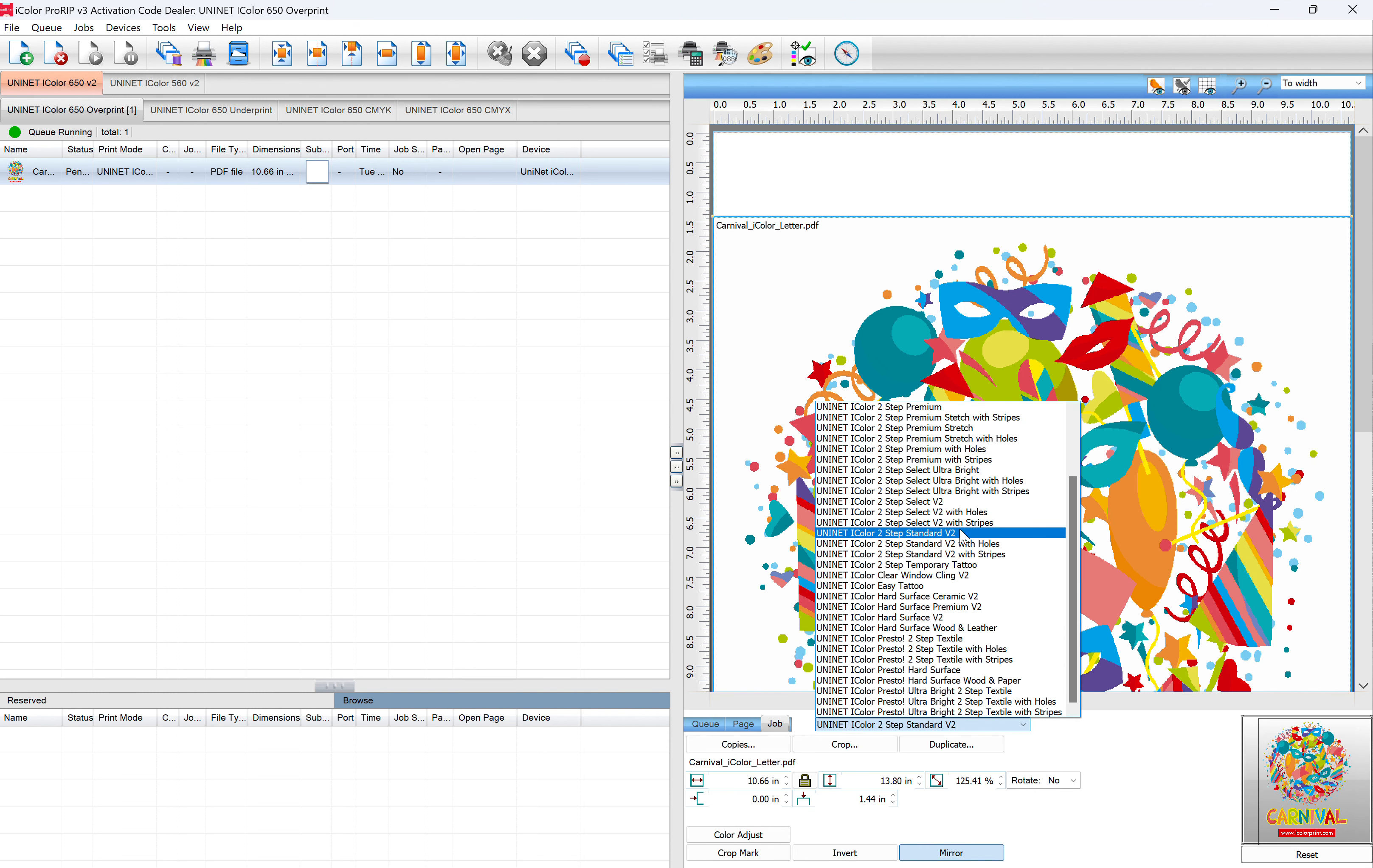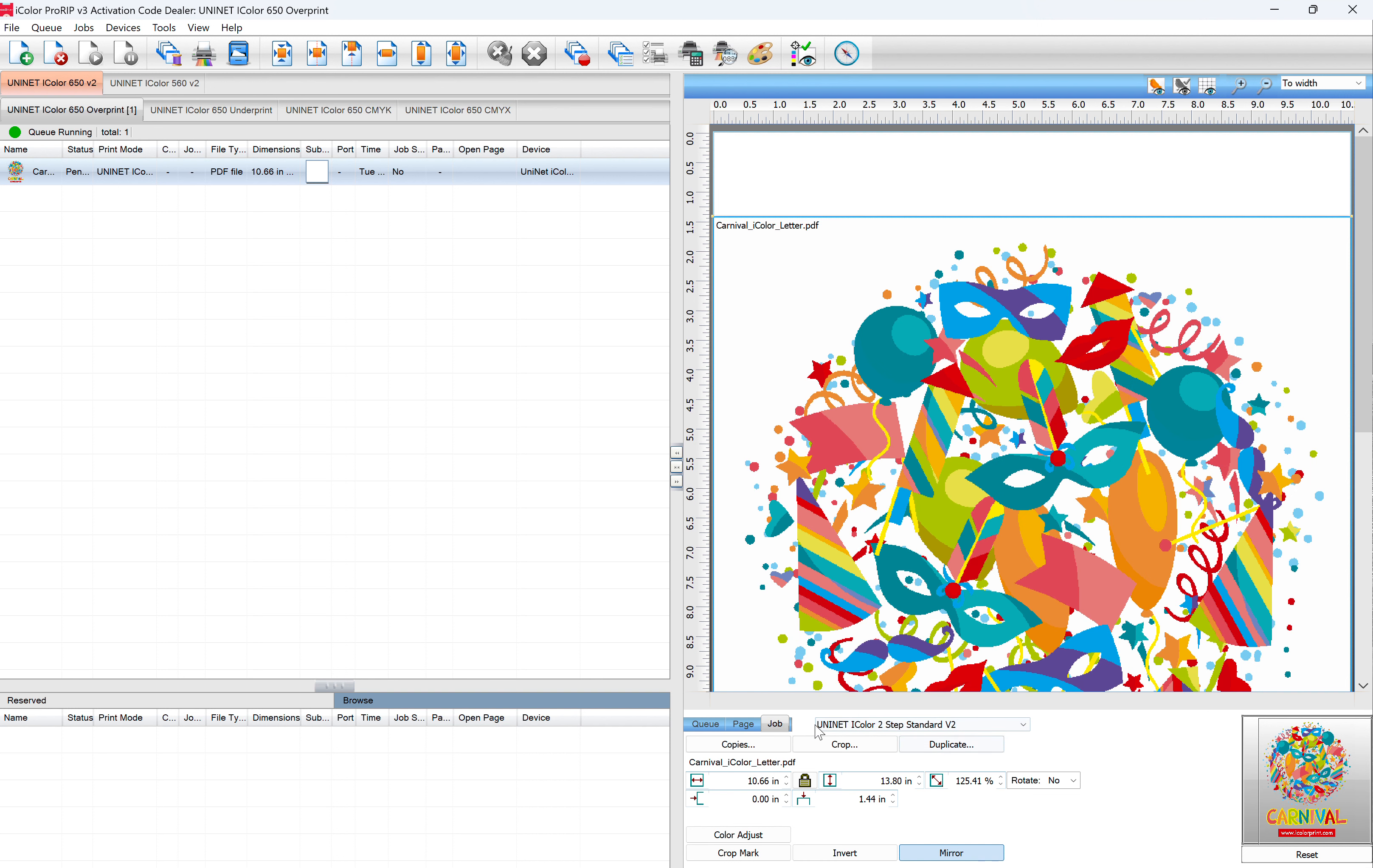This controls what you're currently printing. And this controls what you're going to print after this job is over. So it's a really important distinction. And 99%, that's where customers go wrong.